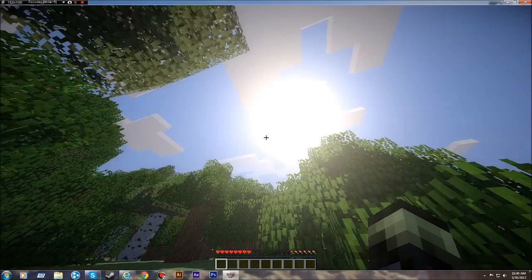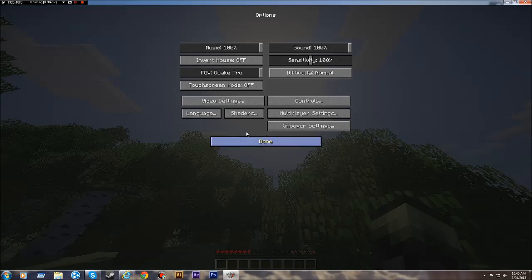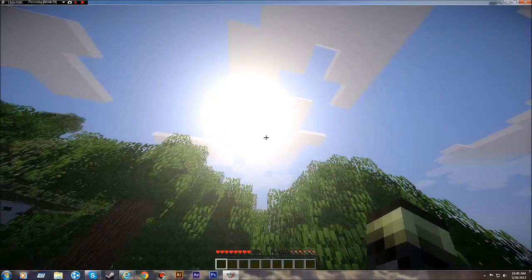So everything's running fine. You get all the settings from shaders and the mod is installed correctly.